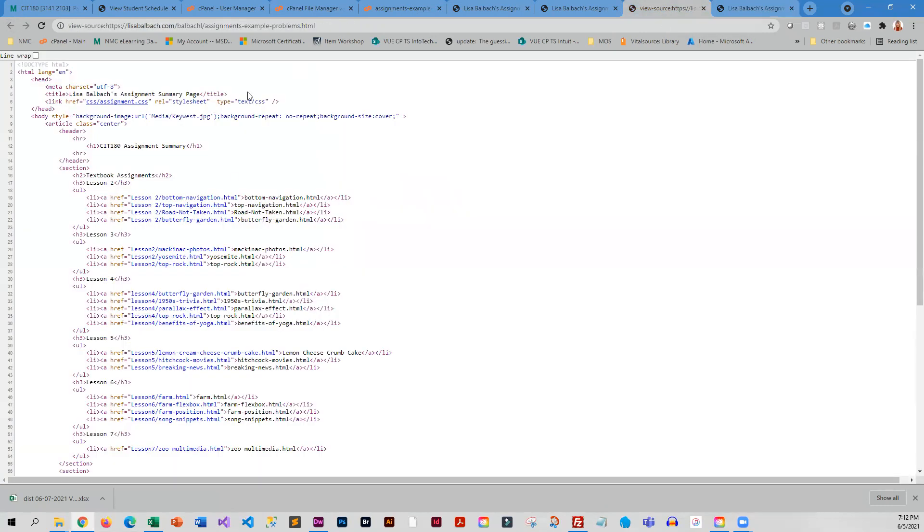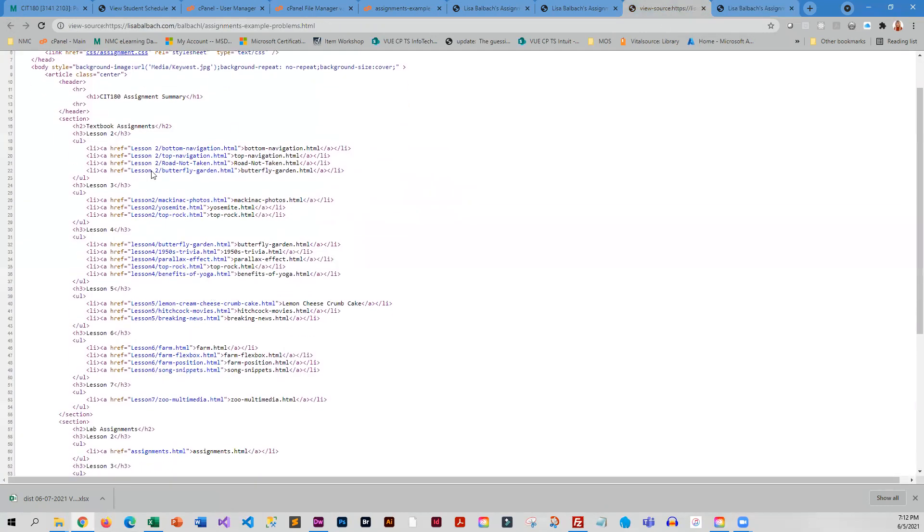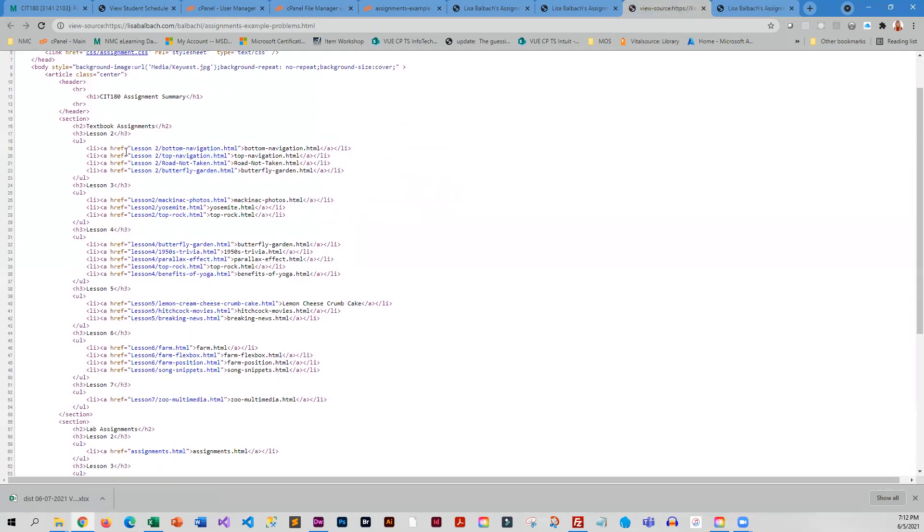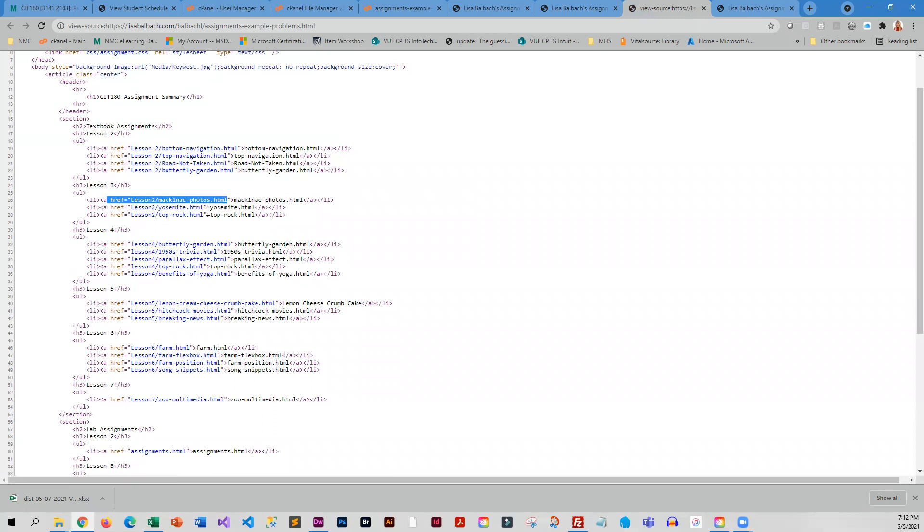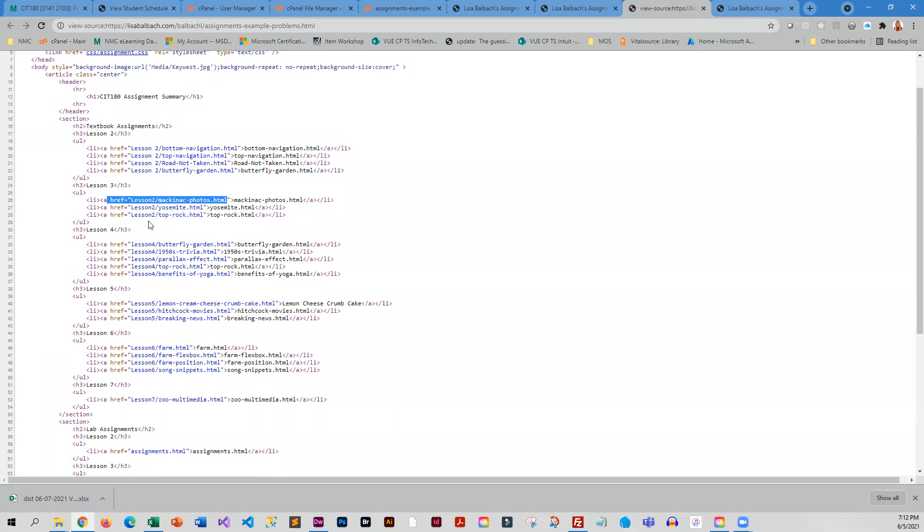And so if we look at the source code, you can see I copied the links from lesson one to two, but I forgot to actually change the link itself, the folder in the link itself. And that's why it's not working. And it should say lesson three.